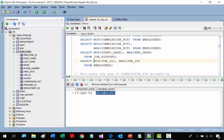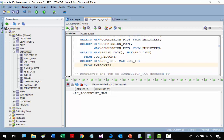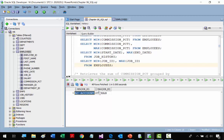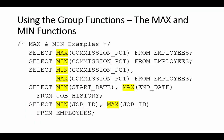In the next example, we get the lowest and highest JOB_ID from the EMPLOYEES table. The lowest is AC_ACCOUNTANT and the highest is ST_MAN — these are based on alphabetical order. That covers MIN and MAX.